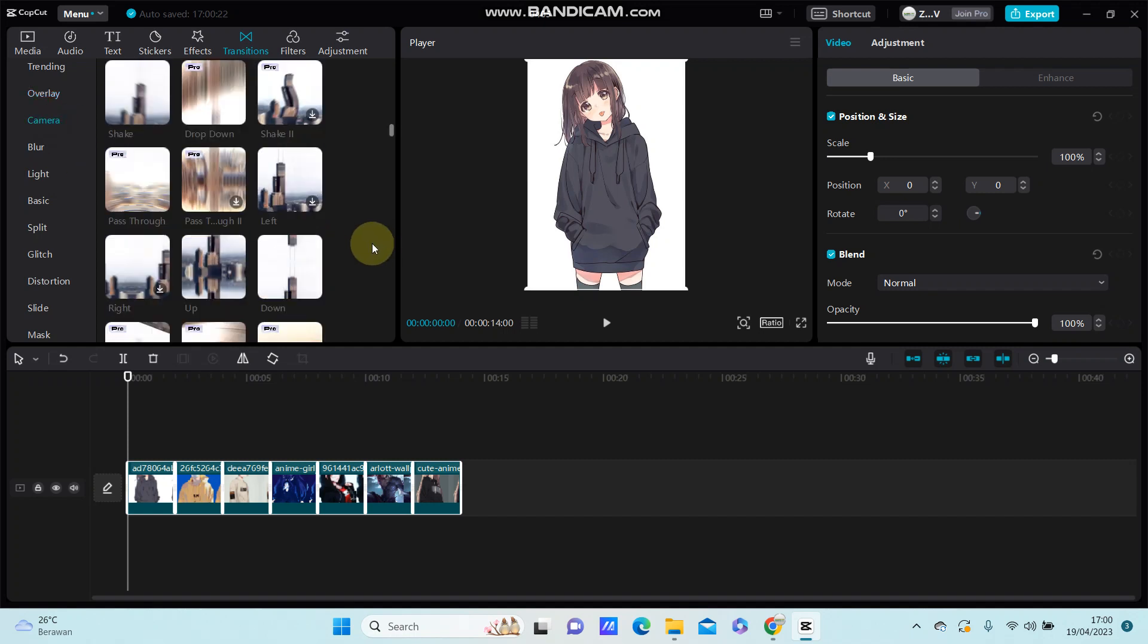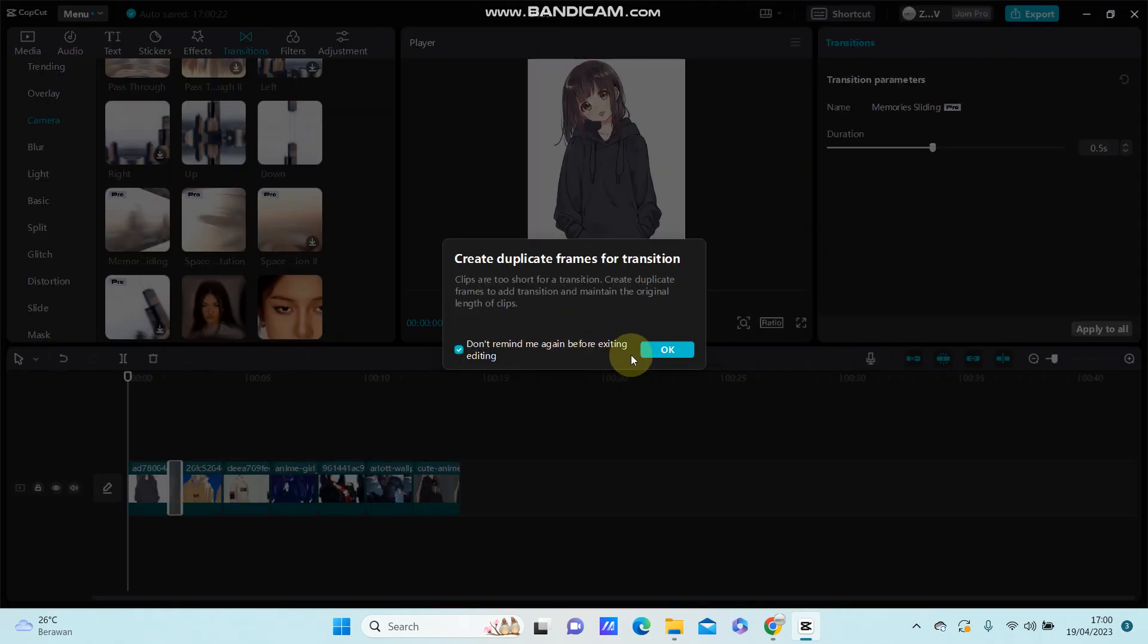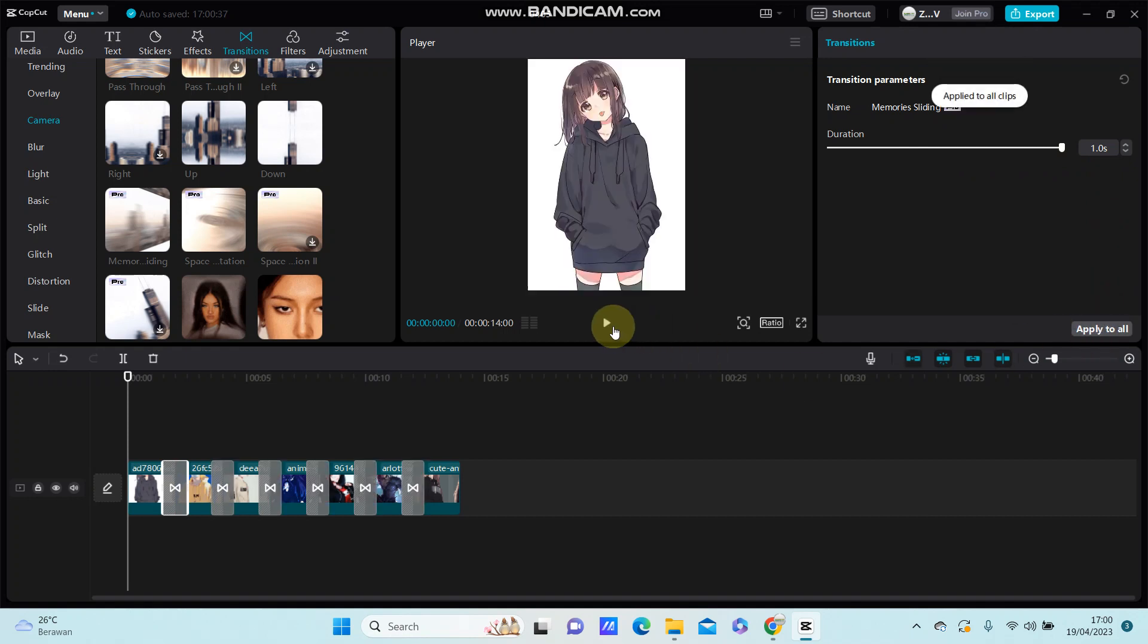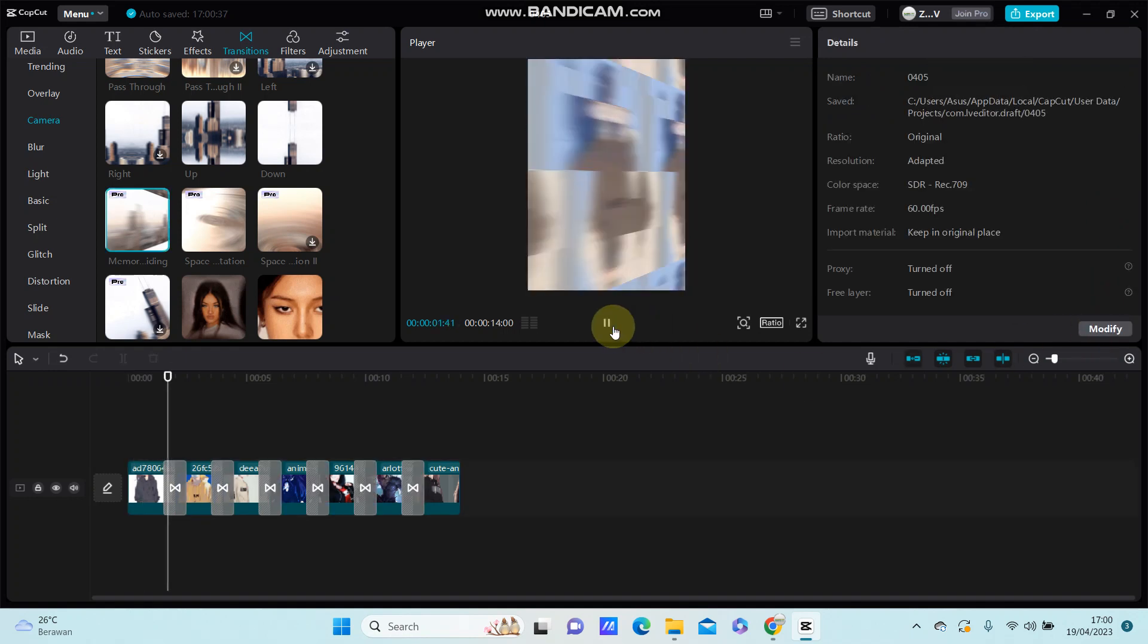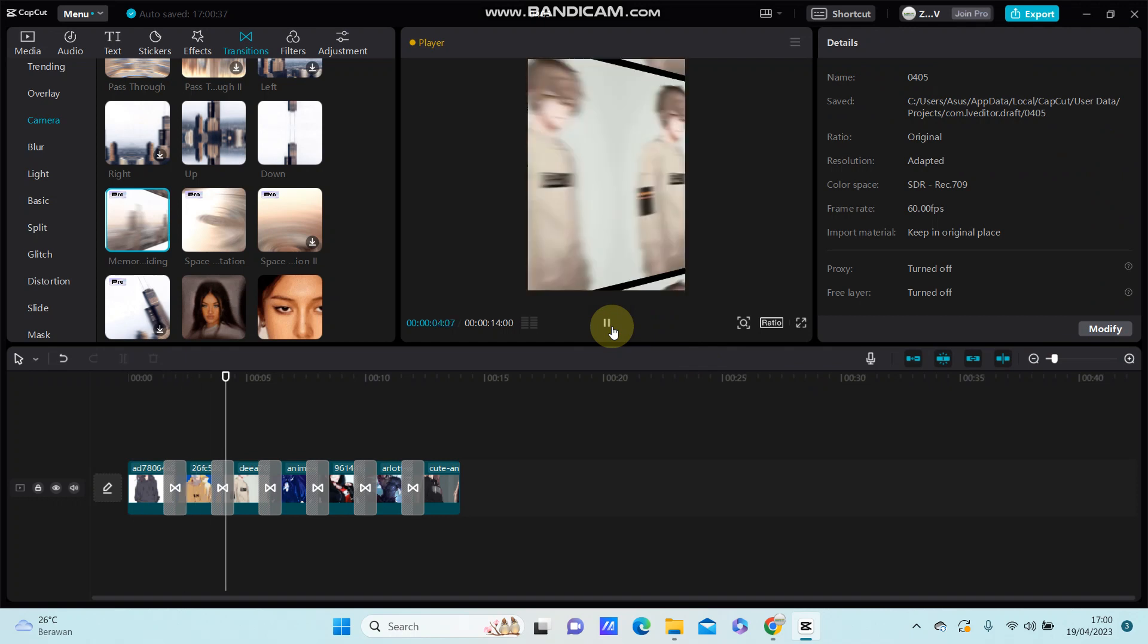Just add it and adjust the duration to 1.0 second. Apply to all the clips and see the result.